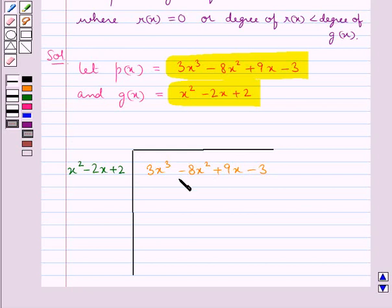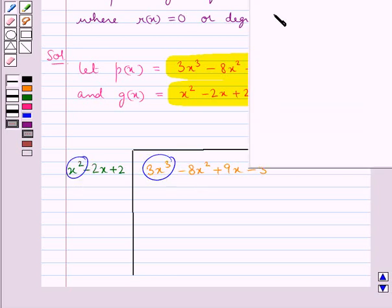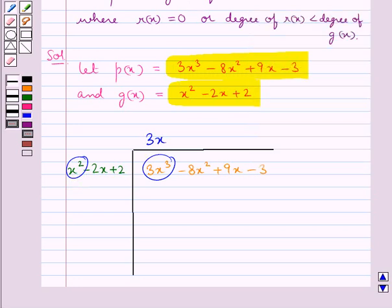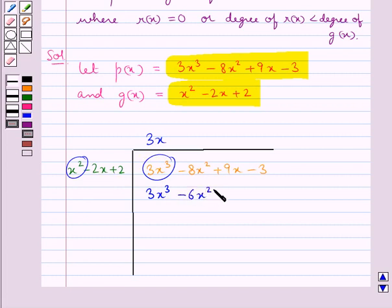First, consider the first term of p(x), which is 3x cube, and divide it by the first term of g(x), which is x square. 3x cube divided by x square gives 3x, so we write 3x in the quotient. Multiplying 3x by each term of g(x): 3x × x square = 3x cube, 3x × (−2x) = −6x square, and 3x × 2 = 6x. We write each result below the corresponding like terms.